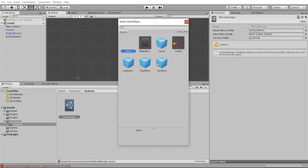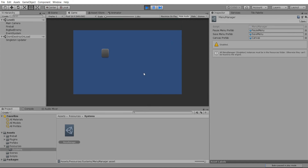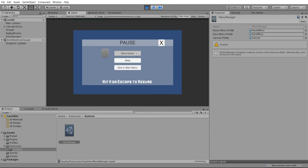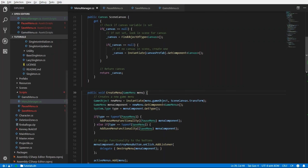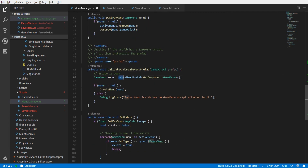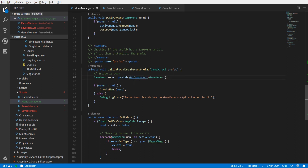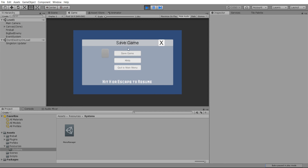Finally we assign the save menu prefab in the MenuManager. Hit play - the pause menu opens. We hit Save Game but it's cloning the pause menu instead. Looking at the code, the add pause menu button's open save menu listener was calling ValidateAndCreateMenuPrefab but using pauseMenuPrefab instead of the parameter 'prefab' we passed in. We just change that to use 'prefab' and now hitting Escape, then Save Game, correctly opens the save game menu.